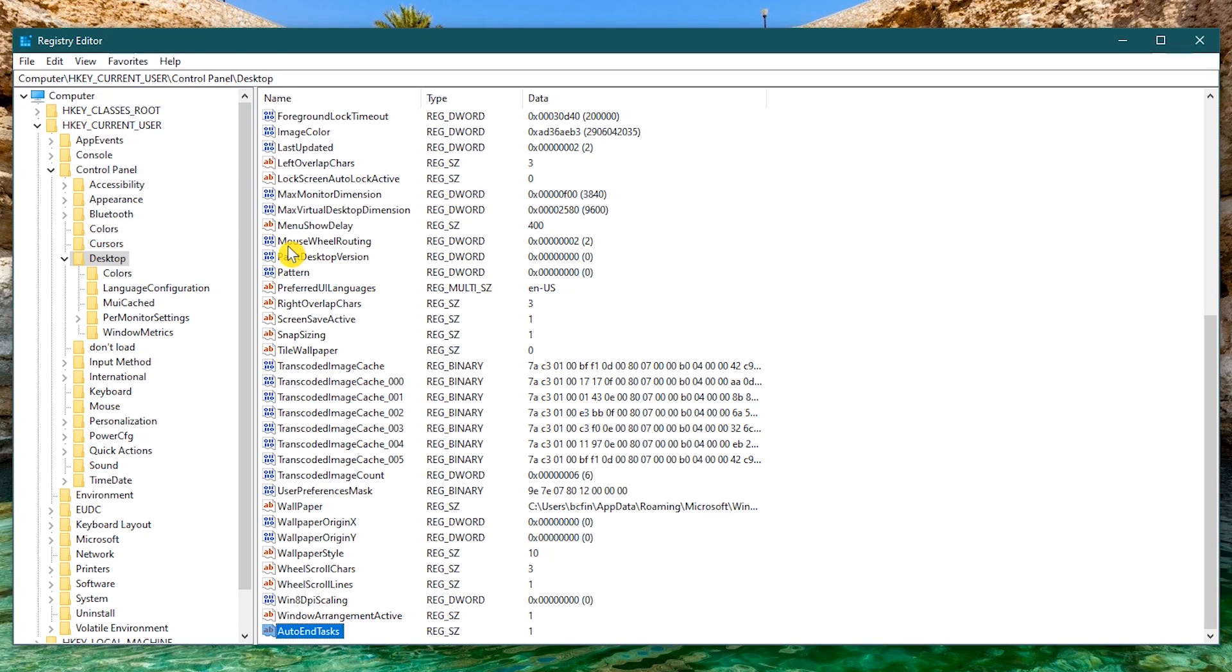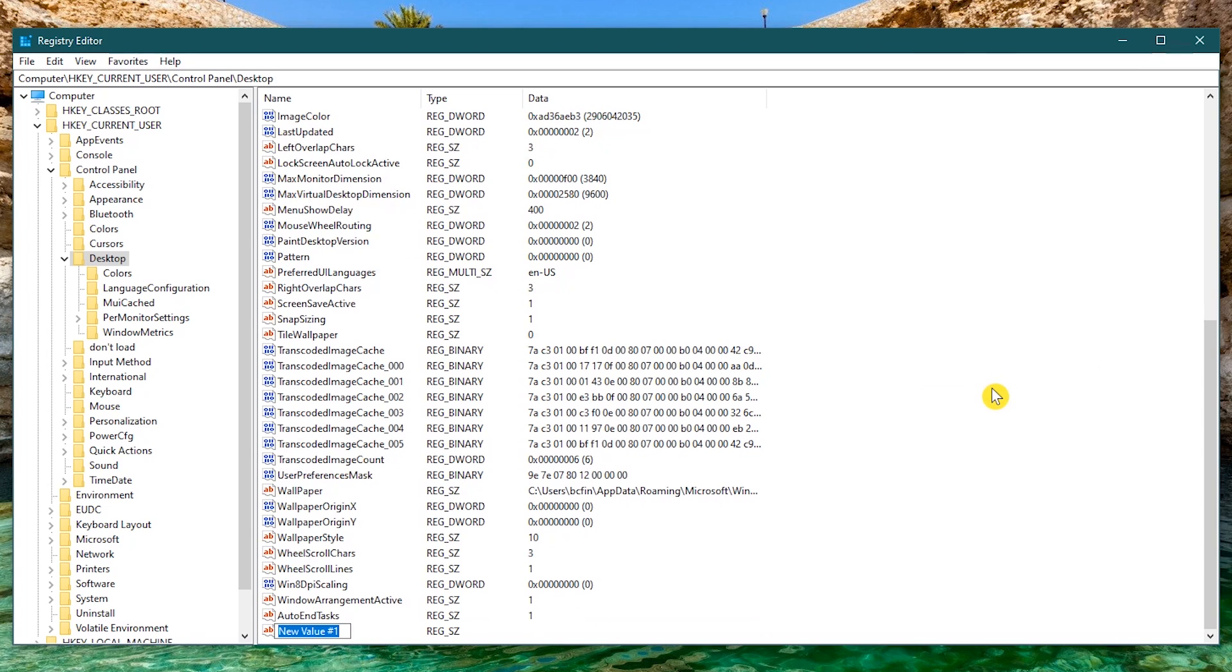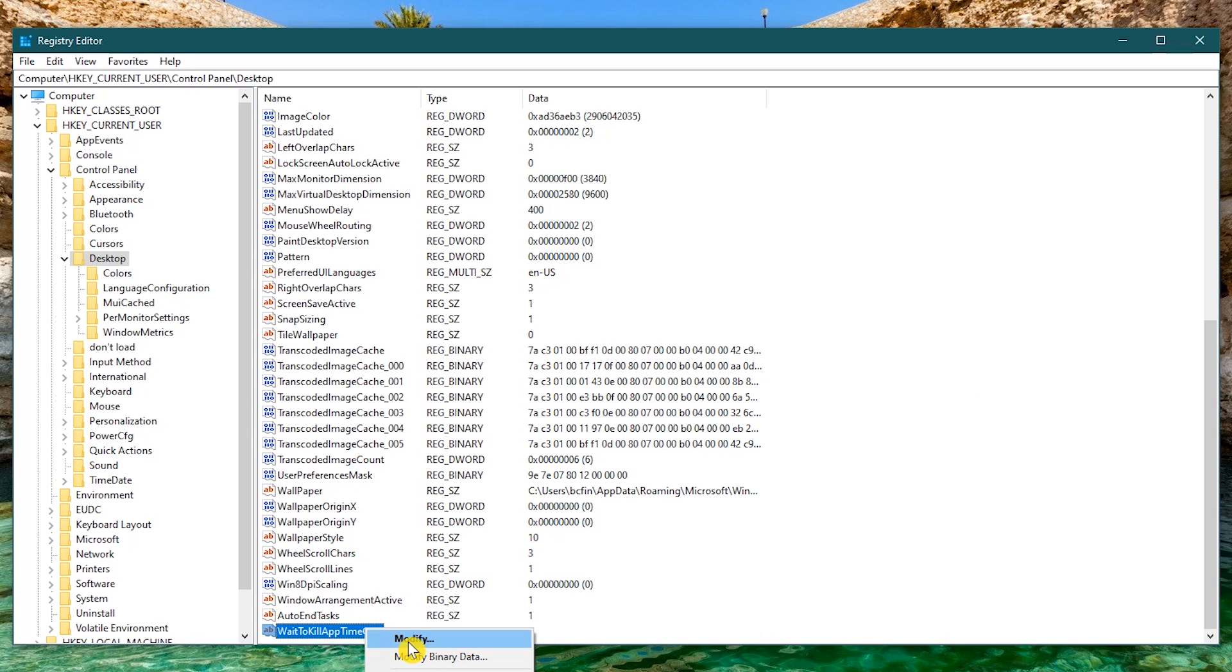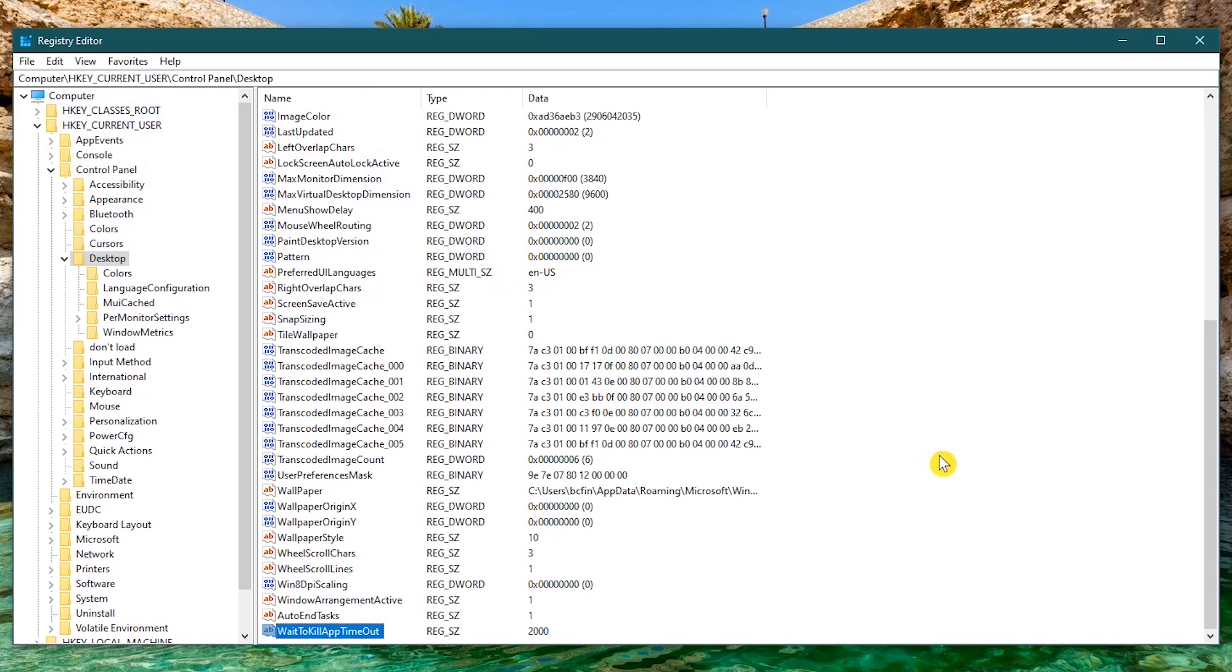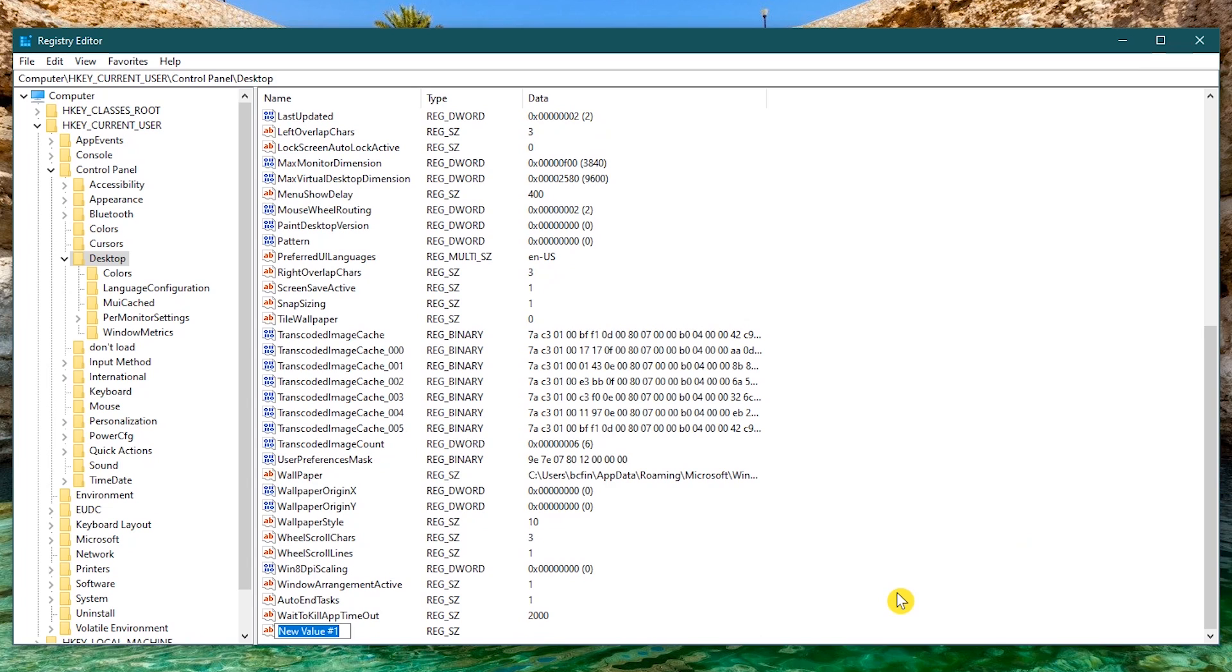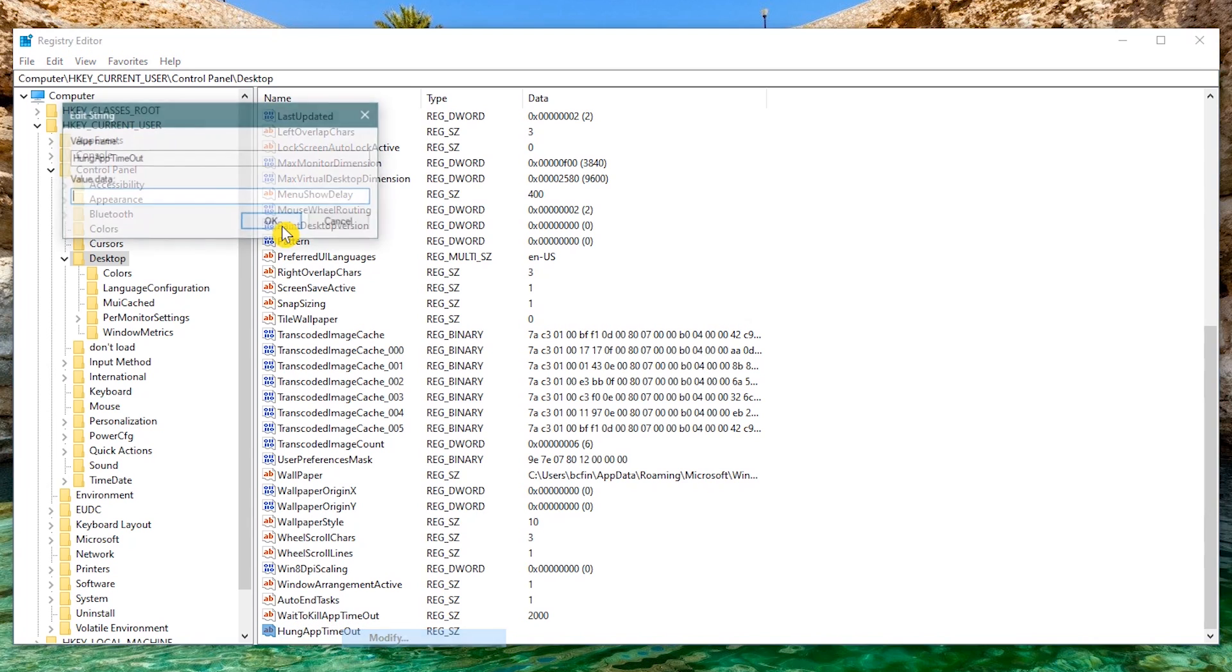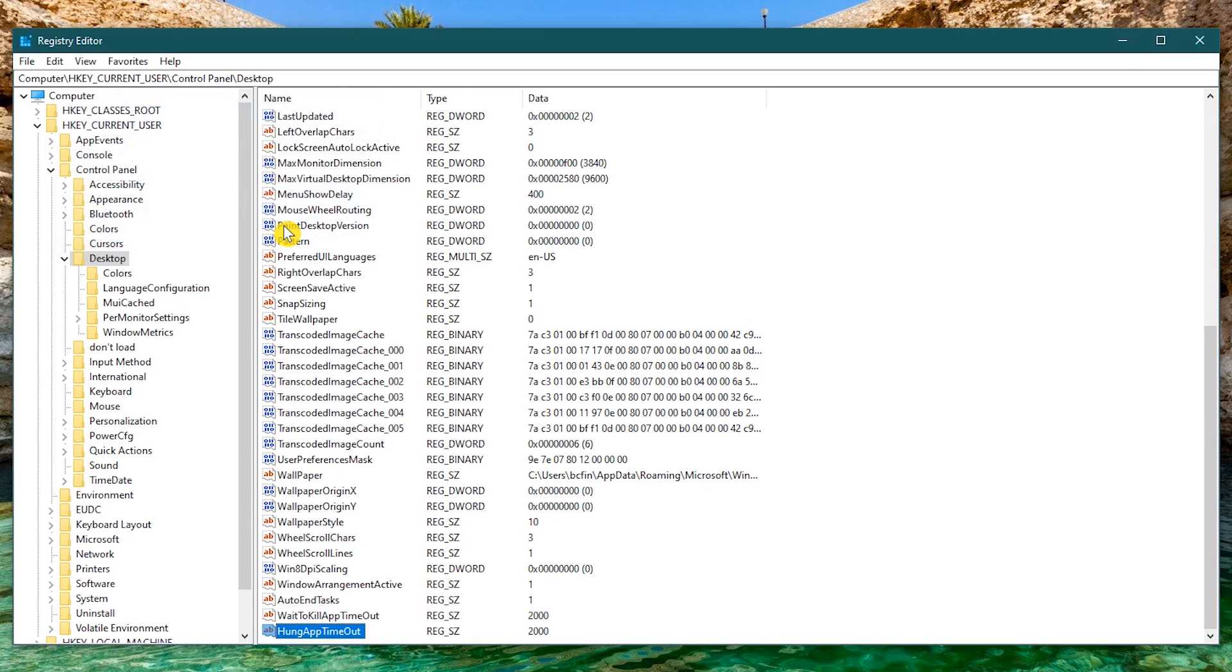I'll do the next two strings quicker. Right click, New, String Value, and call this one WaitToKillAppTimeout. Right click, Modify, and set it to 2000. And for the final string, right click, New, String Value. Give it the name HungAppTimeout, and we'll also give this one a value of 2000. Now with these three strings, Windows will force close your programs without any NAG screens.